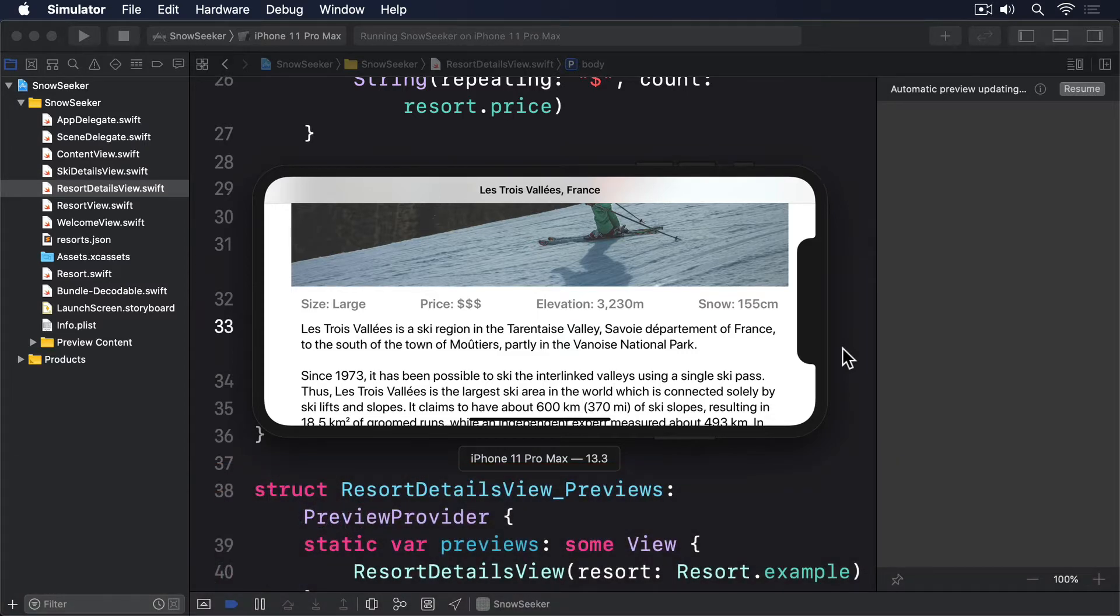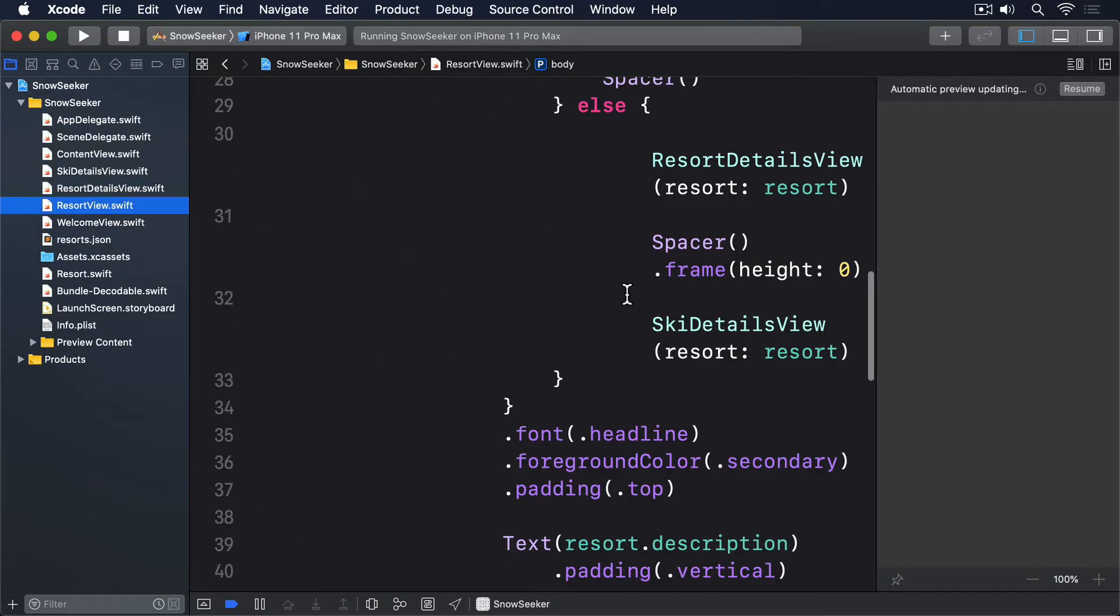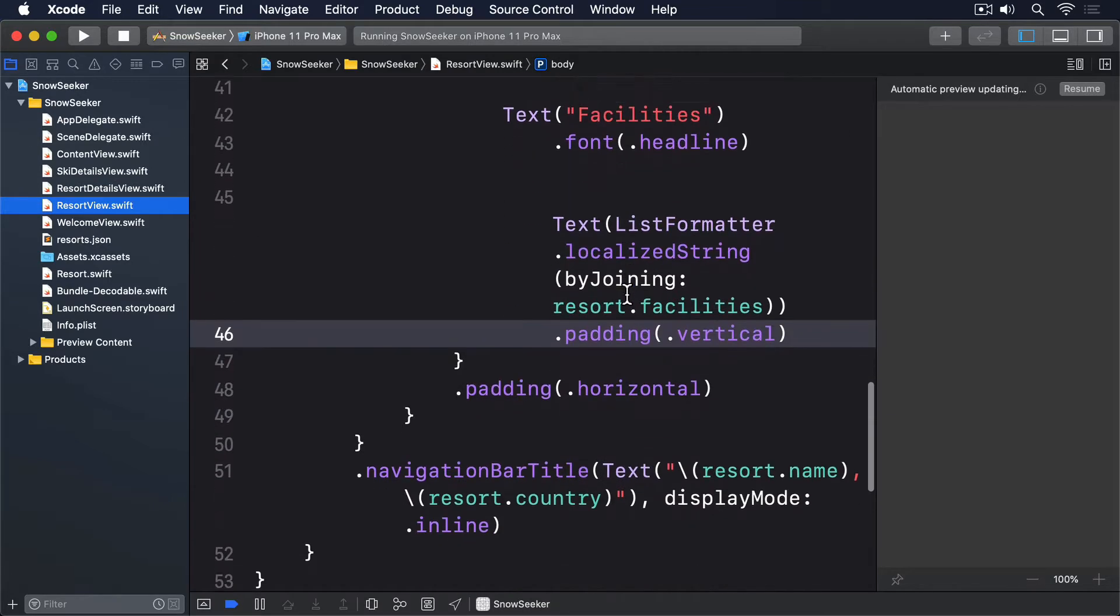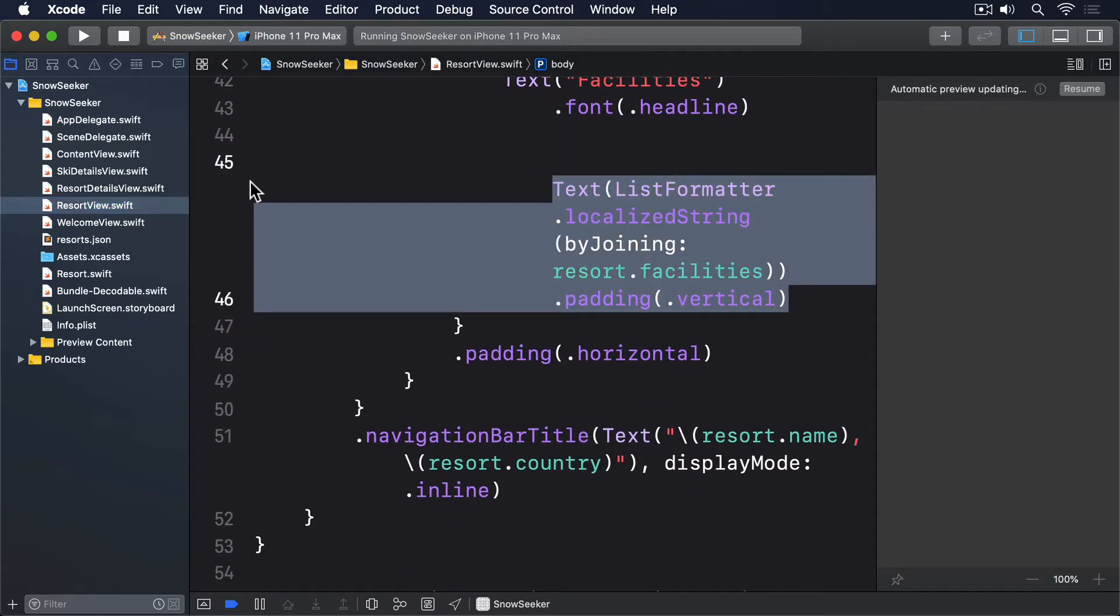To demonstrate this, we're going to rewrite the way our resort facilities are shown. We're going to replace that with icons to represent each facility, and when the user taps on one, we'll show an alert with a description of that facility.